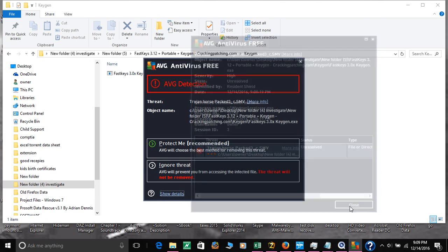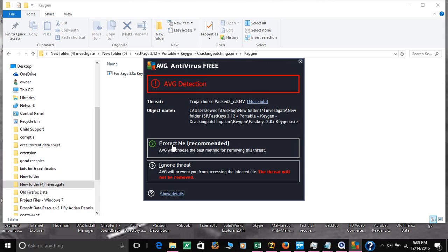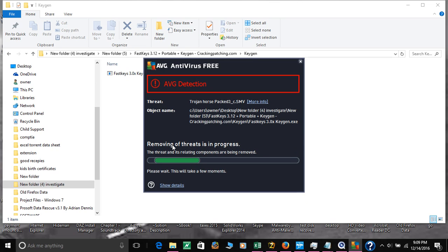I'm going to close this. You can ignore the threat if it's something you want, but in my case it's not good, so I'm going to press protect me recommended. Right now it's removing the Trojan horse.